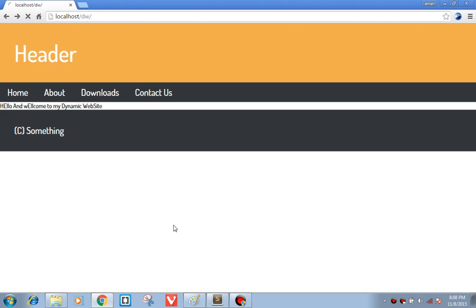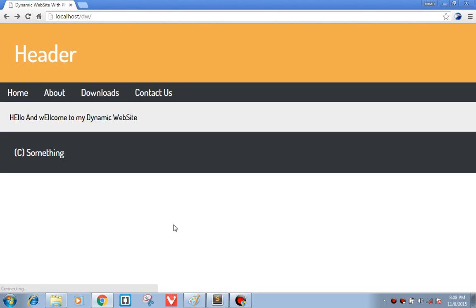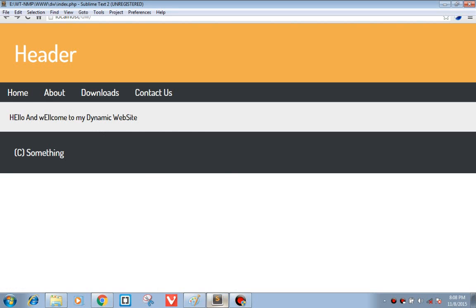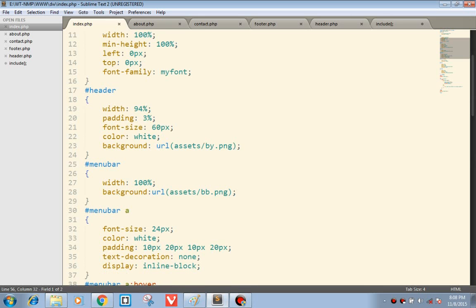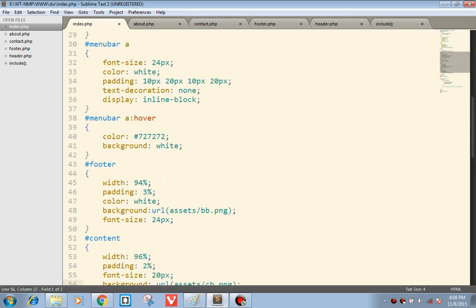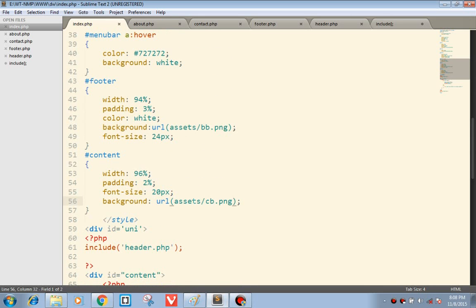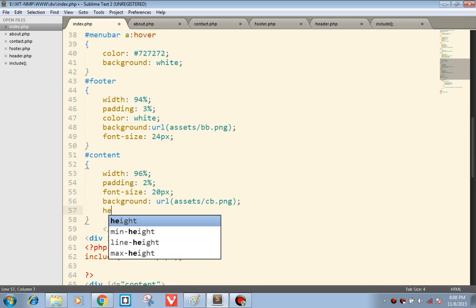First let's check it. This is my content. The height of the content would be just 500 pixels, that's alright.